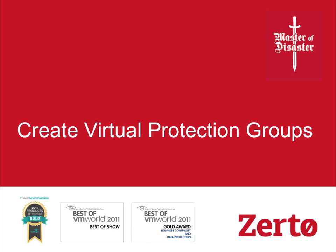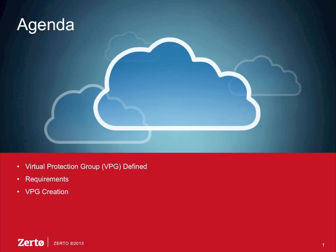Welcome to the Master of Disaster series. In this one, we'll create Virtual Protection Groups. So here's our agenda. First, we'll define what a Virtual Protection Group is in the Zerto world. We'll look at the requirements, and then we'll create a Virtual Protection Group.